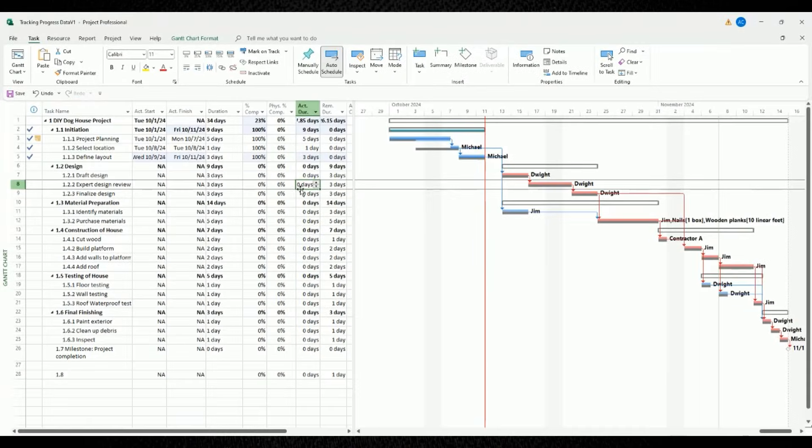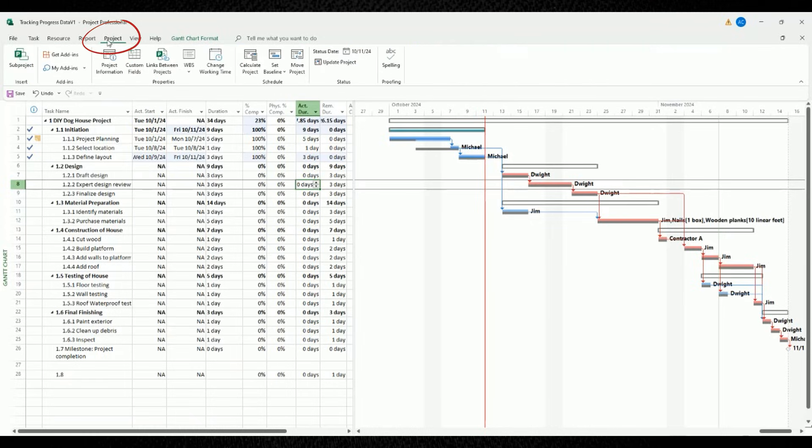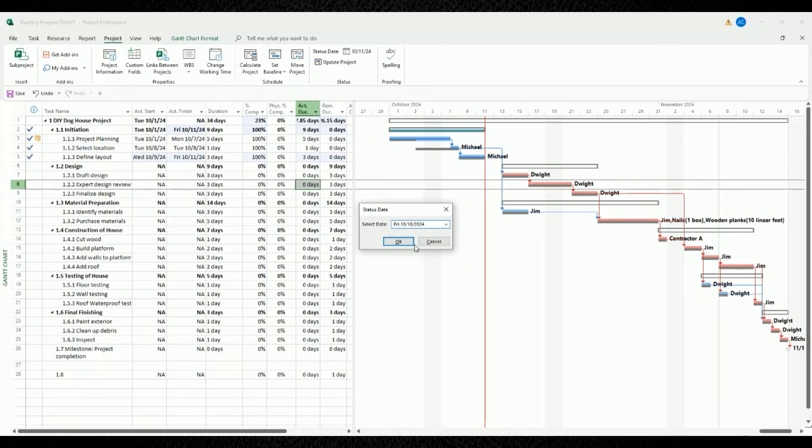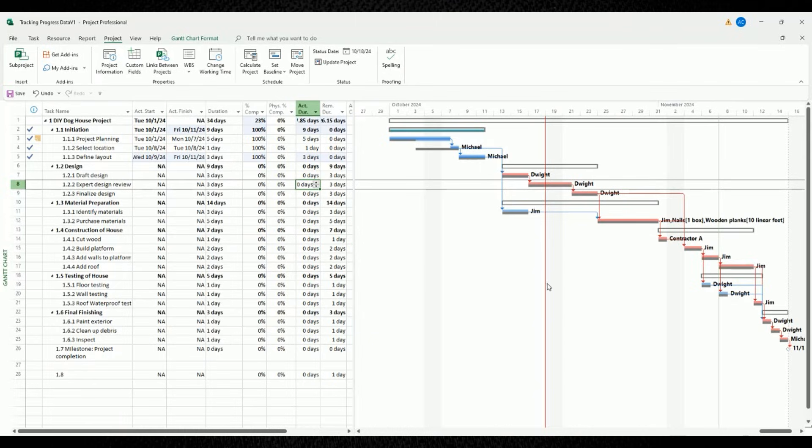Now I want to go through with you another scenario where we're now another week into our project. So let's update our status date line to be Friday, October 18. To do that, move your mouse to the top portion of your screen and choose the tab for project. Inside the panel for status, you'll see the field for status date. Left click the status date and change it so that's equal to Friday, October 18. When you do that, you'll see a red status date line move on the Gantt chart to be on October 18.